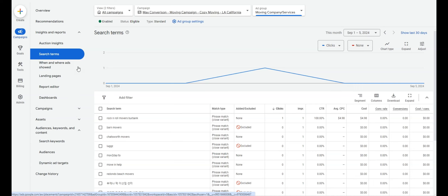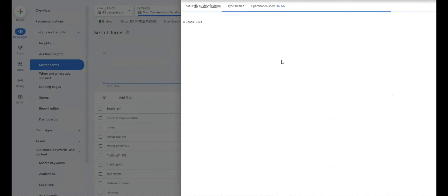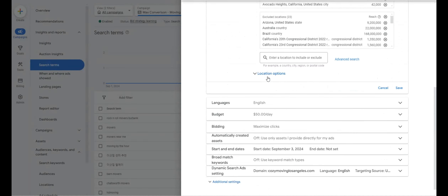Go into the search term report and immediately add irrelevant keywords to the negative keyword list so you're not wasting money. Overall, that's what you want to look for in a campaign. Check location targeting, confirm the ad schedule is correct, make sure keywords are in Phrase or Exact Match, and if a landing page was built, make sure it's relevant to your brand and has a clear call to action.